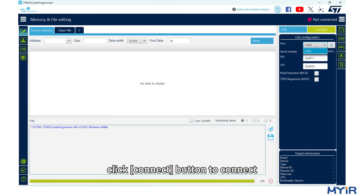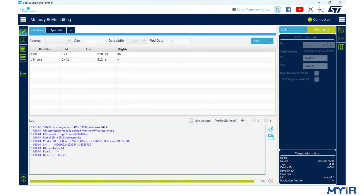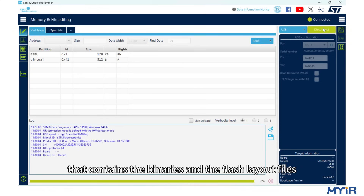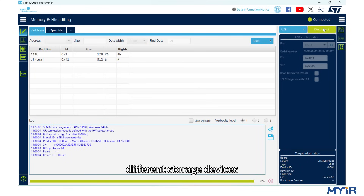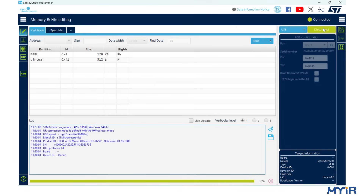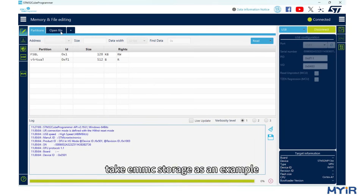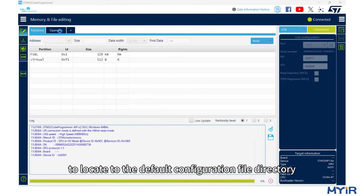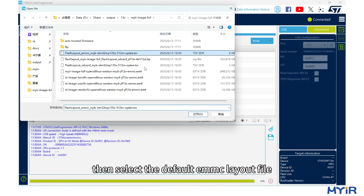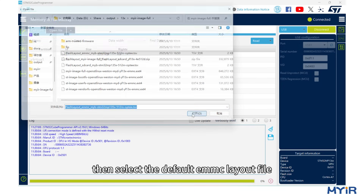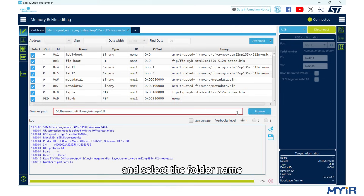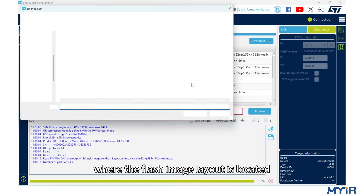Select USB Burning Mode and click the Connect button to connect. Go to the specified directory that contains the binaries and the flash layout files. Different storage devices require corresponding configuration files. Take EMMC storage as an example: click Open File to locate the default configuration file directory, then select the default EMMC layout file. Go to the Browse button and select the folder where the flash image layout is located.